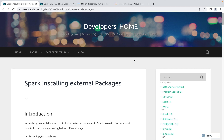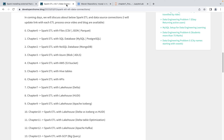Welcome back to Developer's Home. Today we are learning how to install external packages into Spark. We are also learning about Spark ETL, where we deal with different data sources like MySQL, Postgres, MongoDB, and connect to cloud data lakes like Azure Data Lake Services, Azure Blob, and AWS S3. We'll also be learning about lakehouses and working with formats like Delta, Hoodie, and Apache Iceberg, all of which need external libraries installed into Spark.